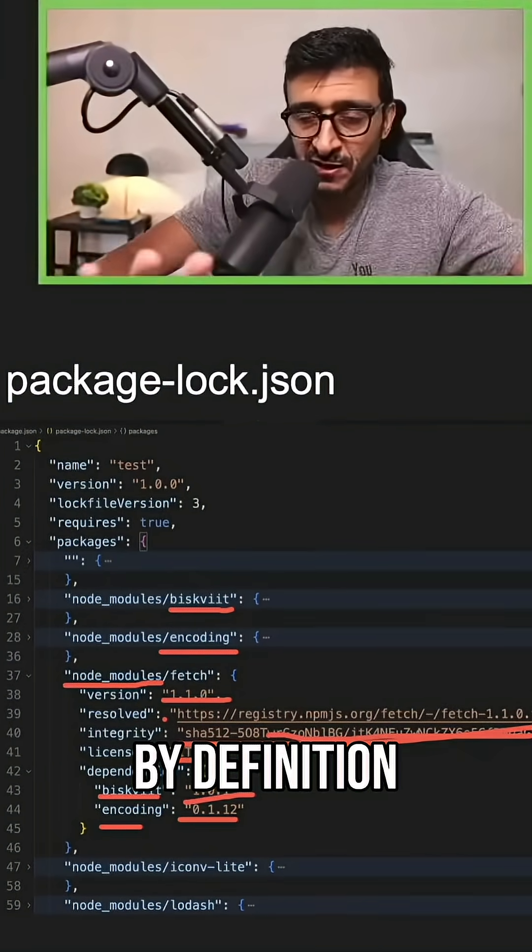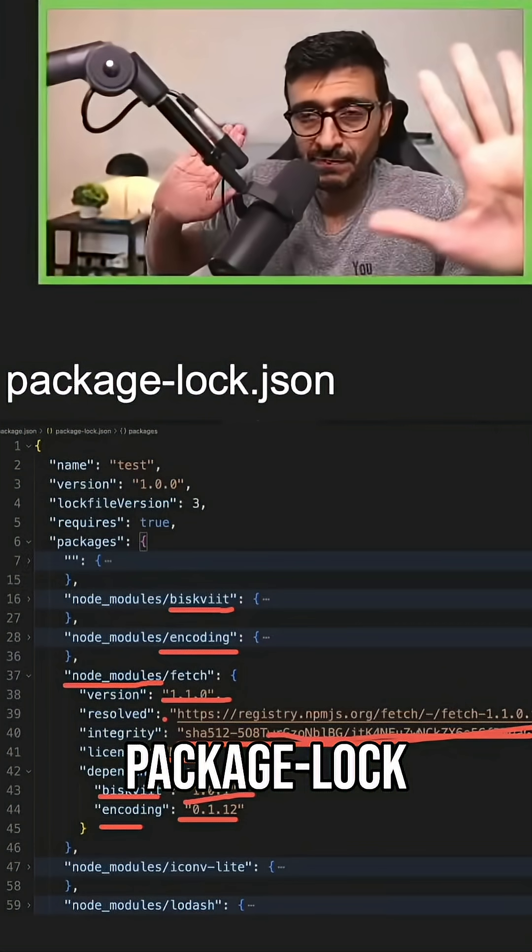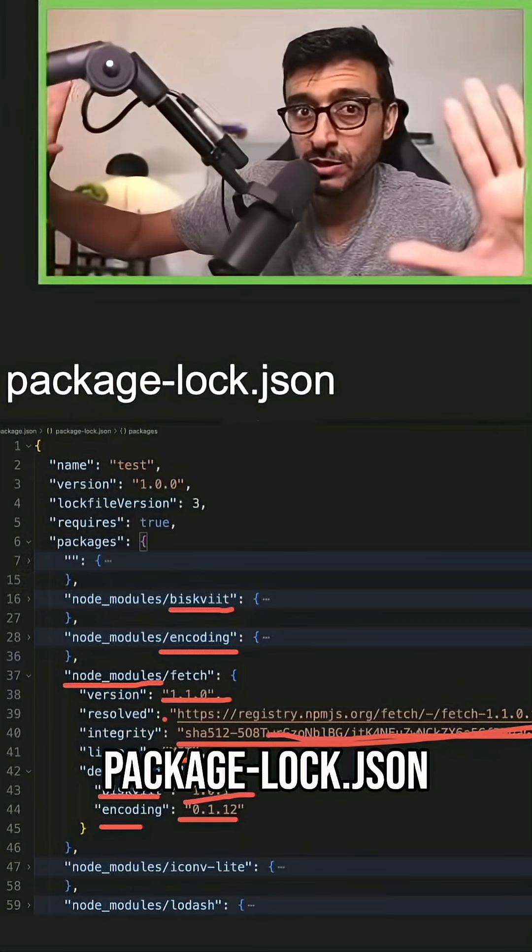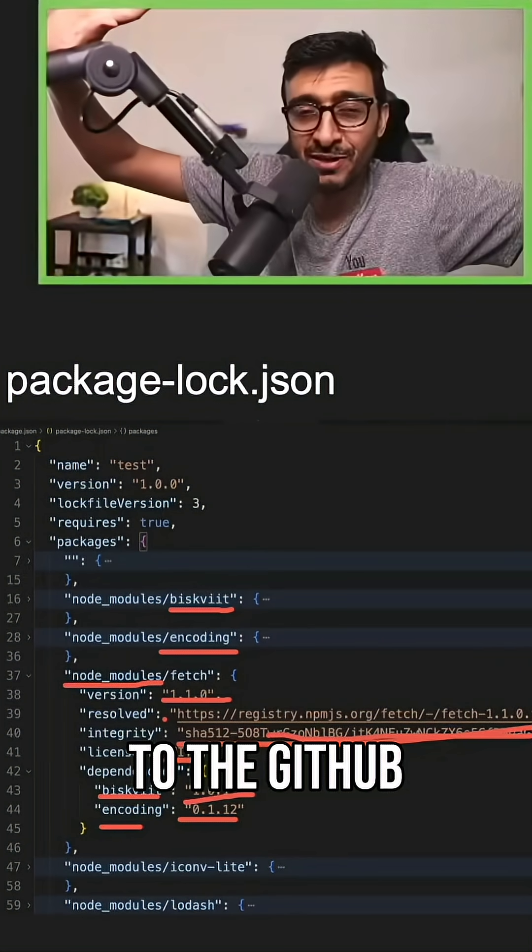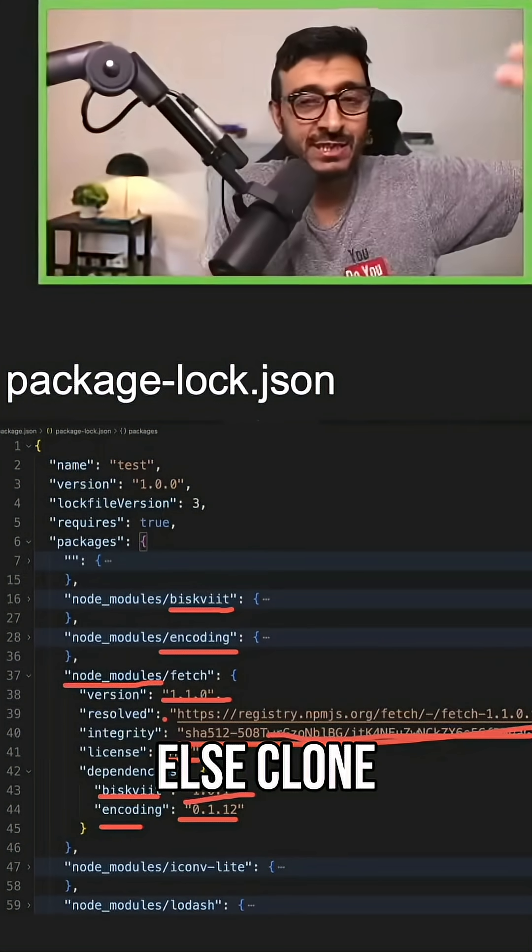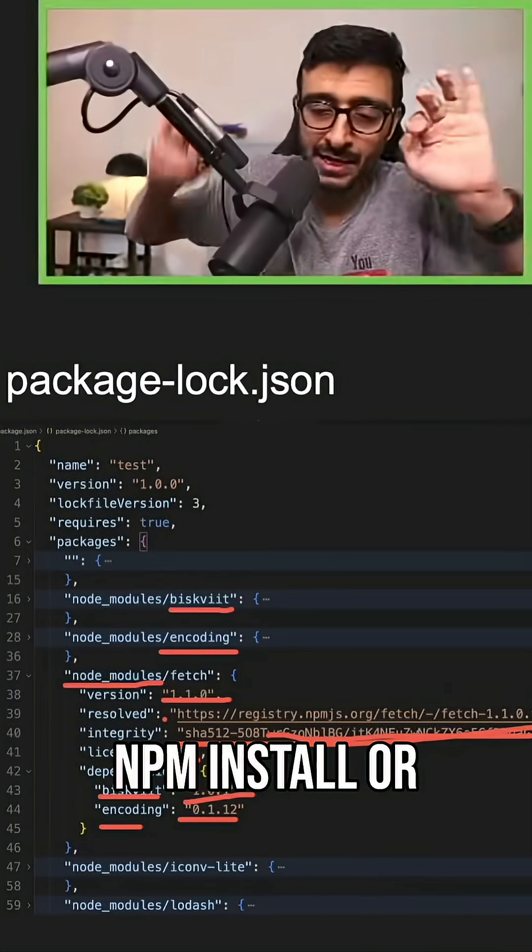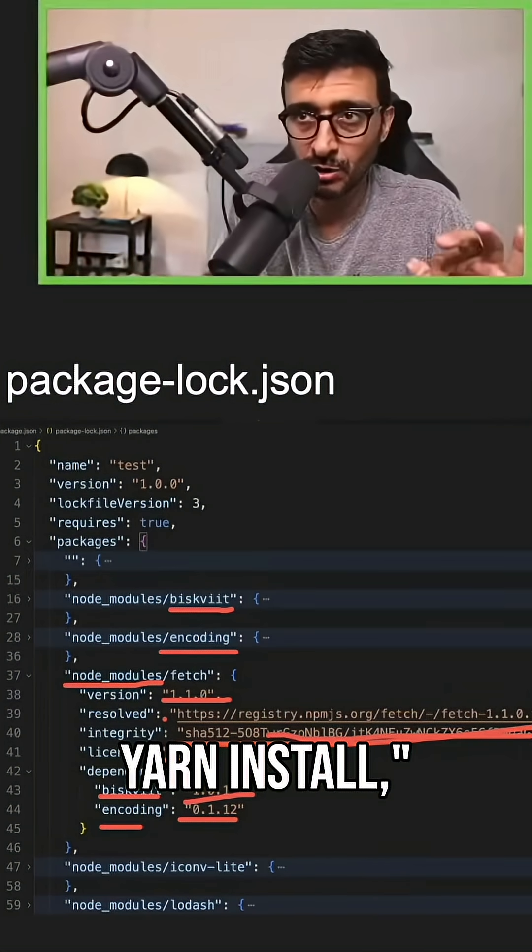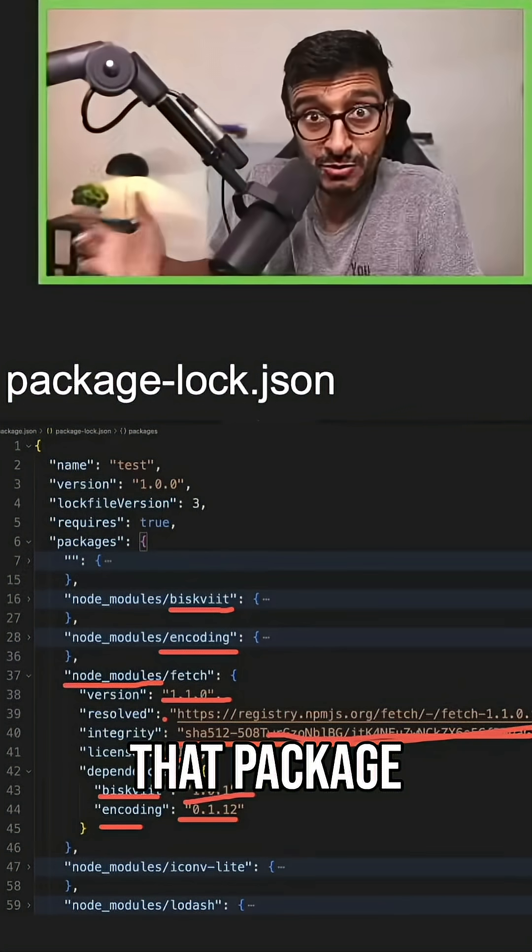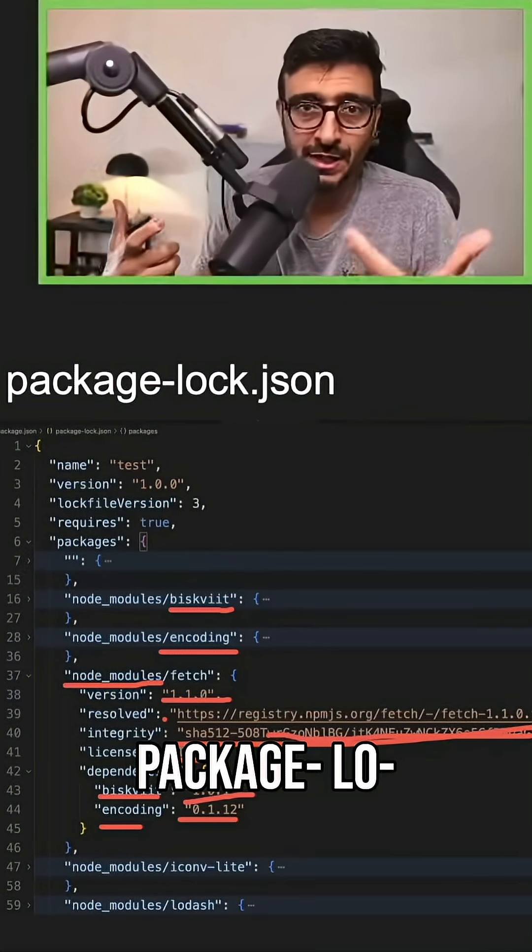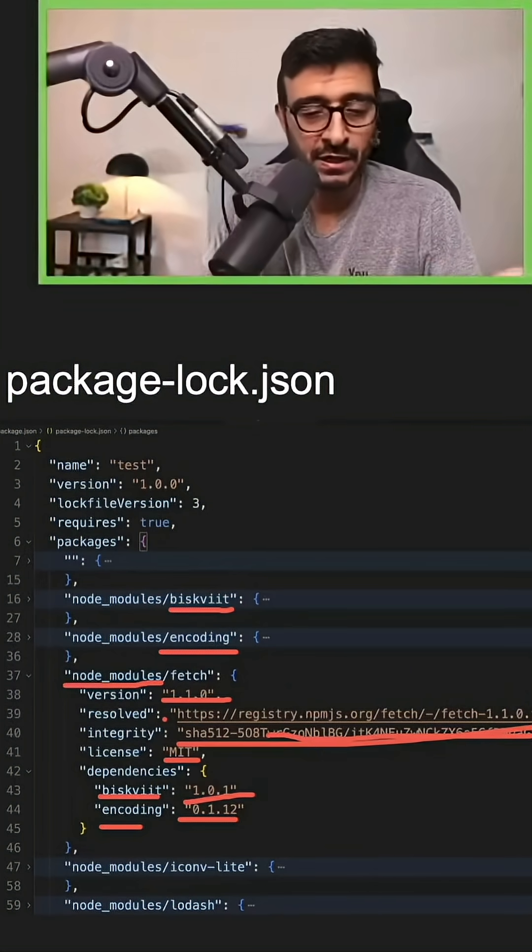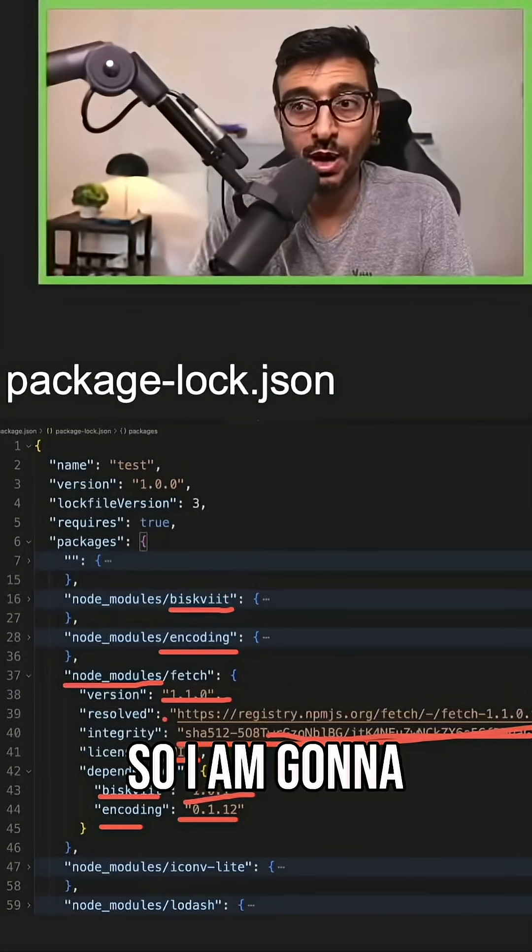By definition, if you have package.json and package-lock.json, and you push these to the GitHub repo and someone else clones your repo and runs npm install or yarn install, that package manager will look up the package.json and package-lock.json. Oh, this guy already installed all of this stuff.